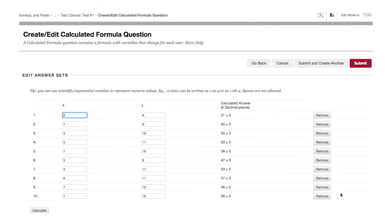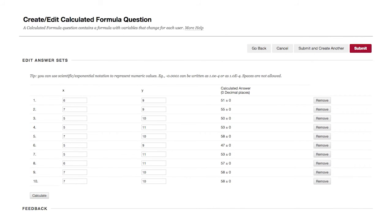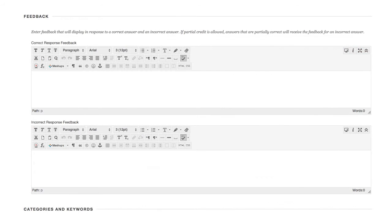You can edit values, recalculate the answer sets, or remove an answer set. Enter optional feedback for the correct and incorrect answer, categories, keywords, and instructor notes.